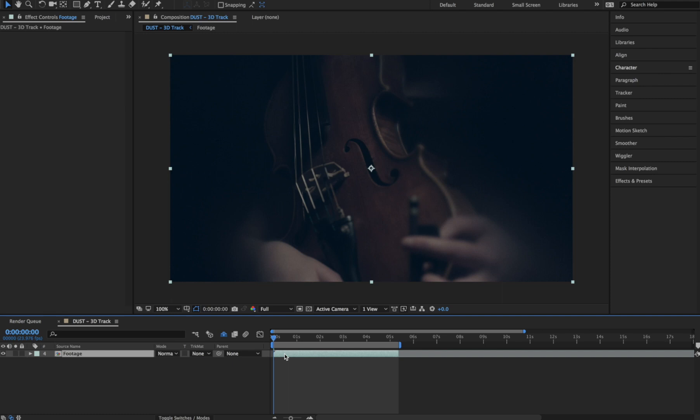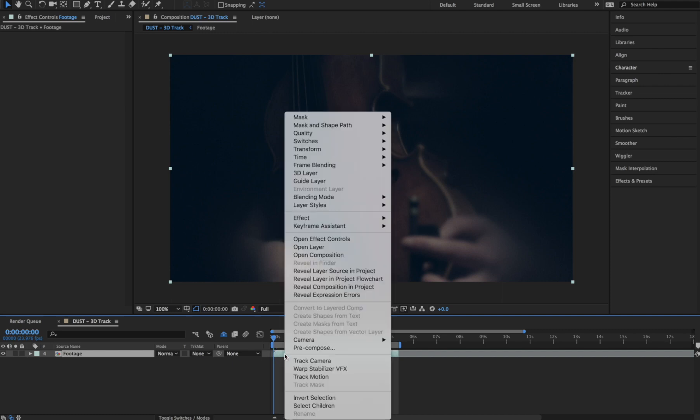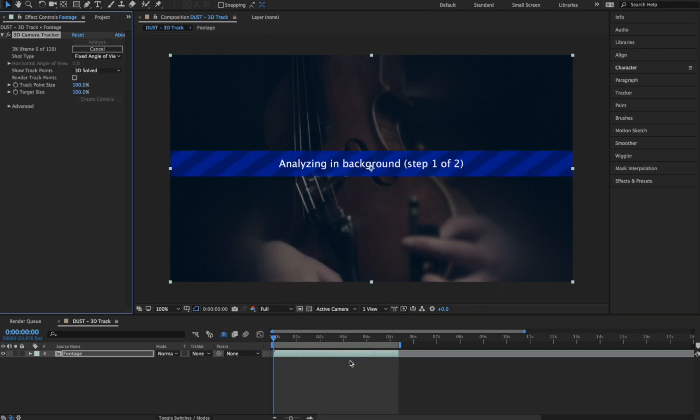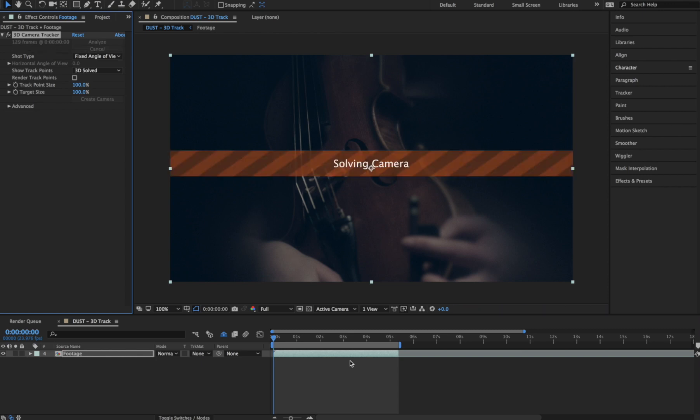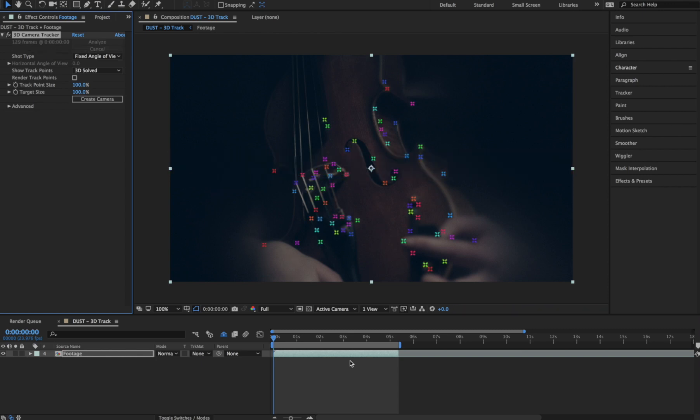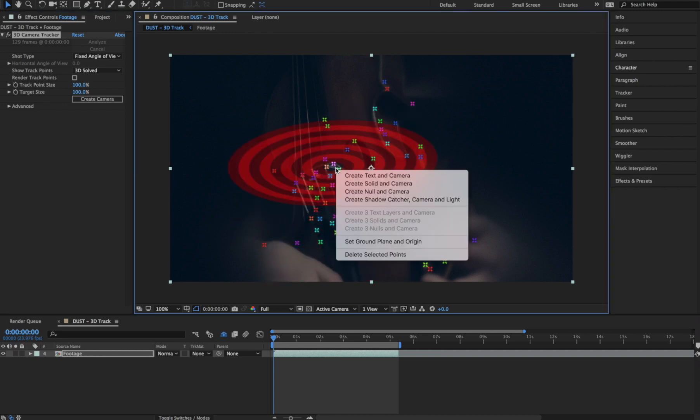First things first, let's right click our footage and choose Track Camera. Once After Effects is done analyzing our footage, we'll mouse over the track points and find a plane that's as level as possible. Then we'll right click and choose Create Null in Camera.